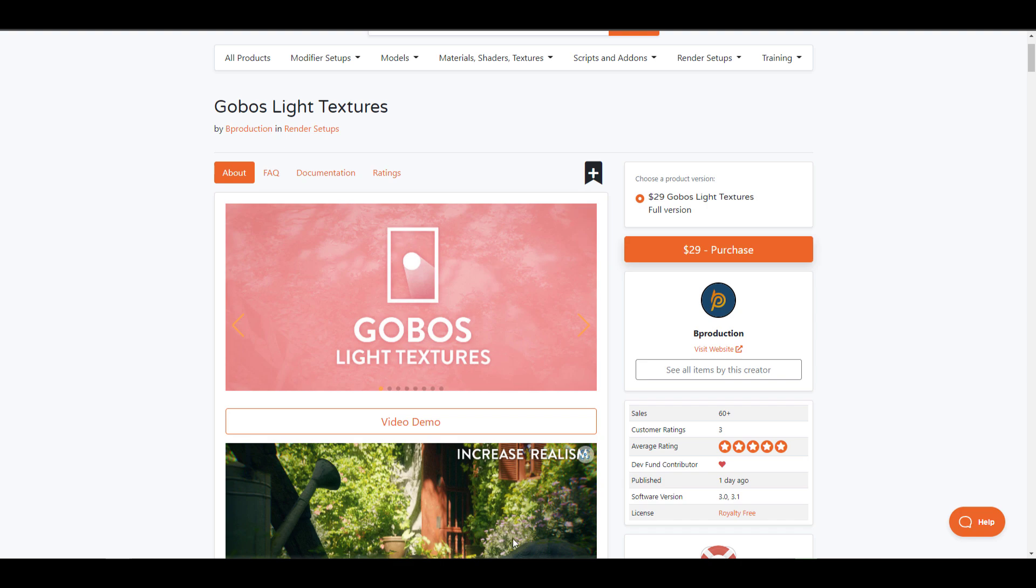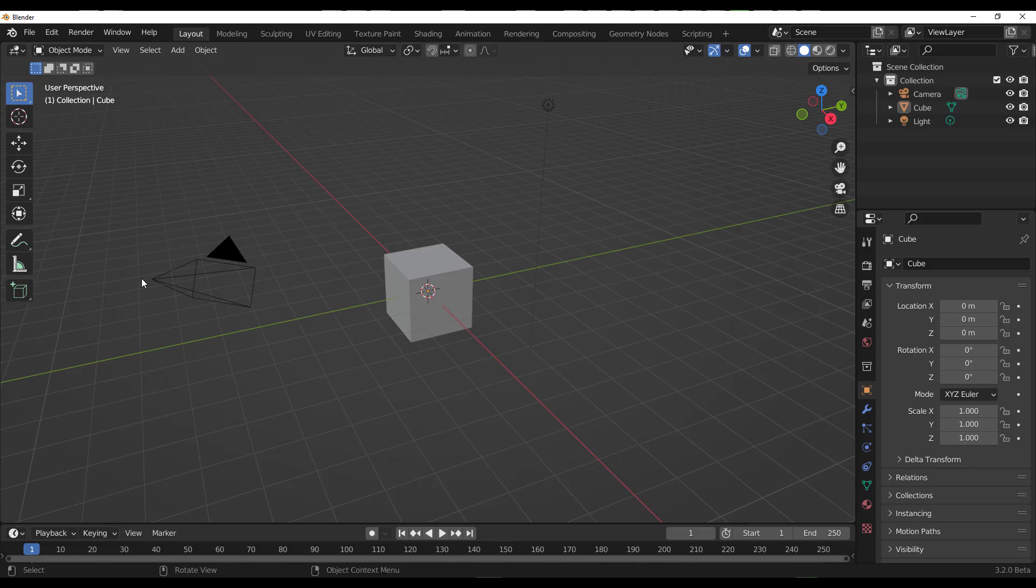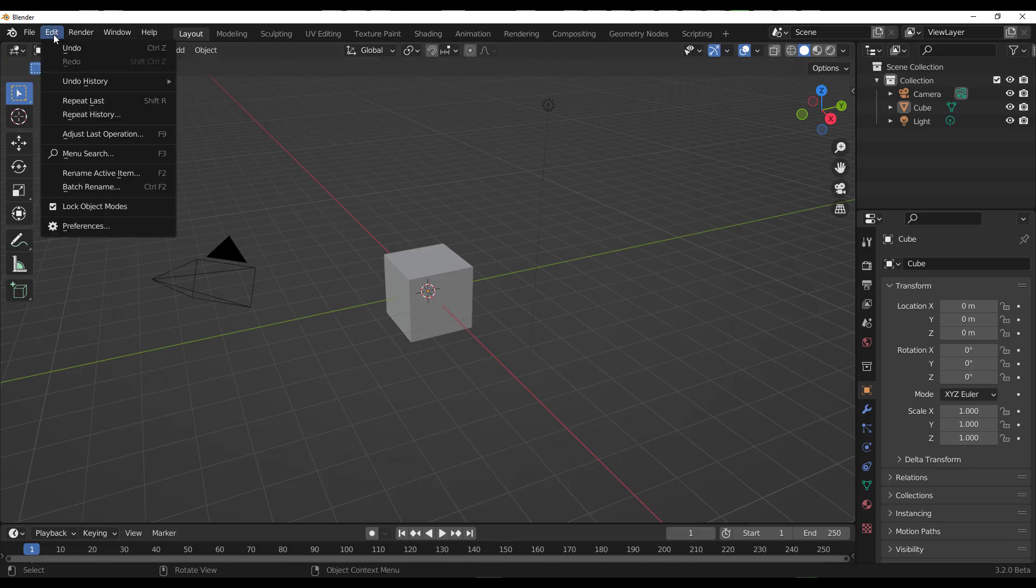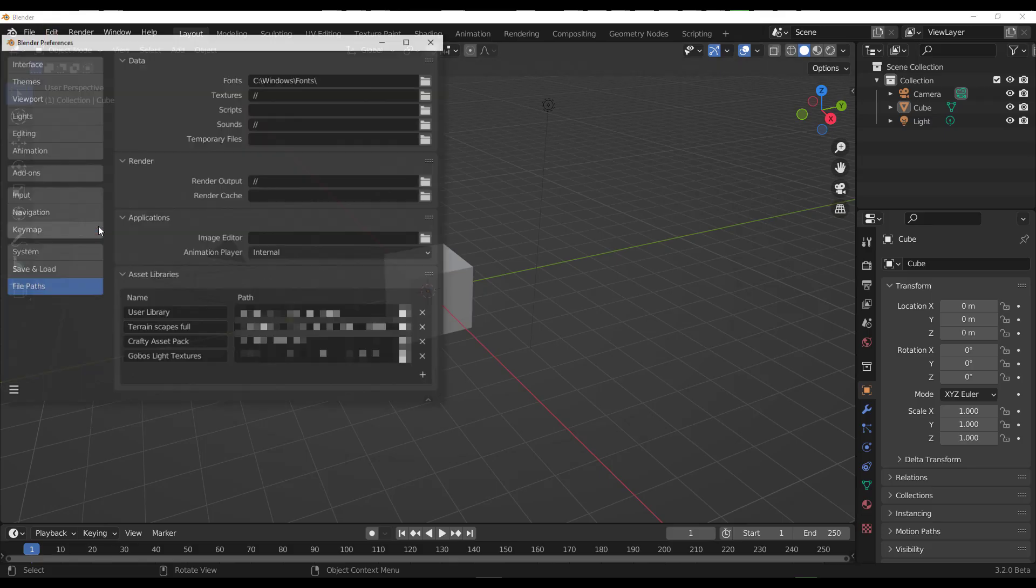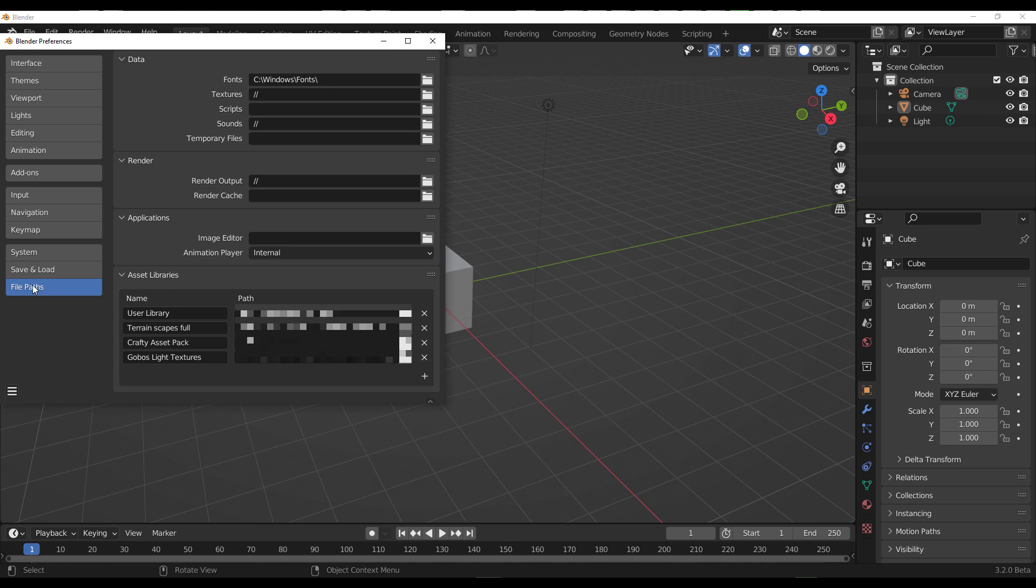With Blender open, go to Edit, then Preferences, then go to your File Path and you need to add the Gobos Light Texture within your file path. Click on the hamburger menu, click Save Preferences, and close this.